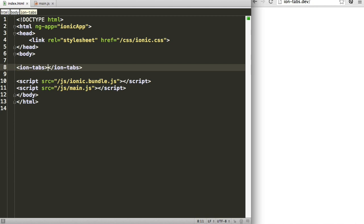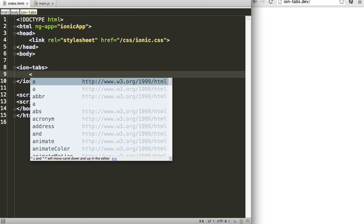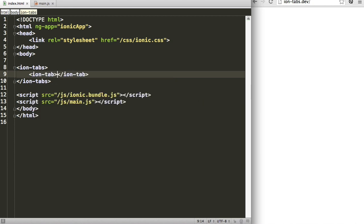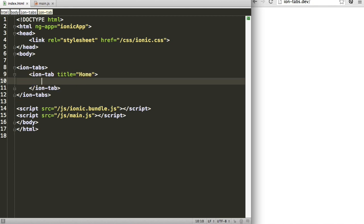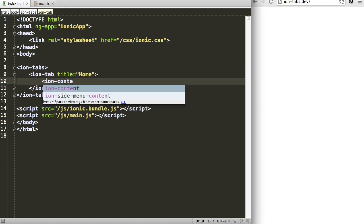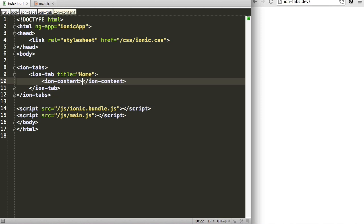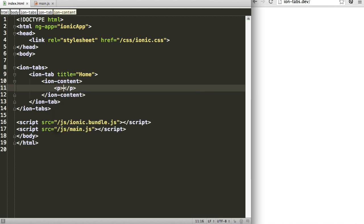Create the IonTabs directive and now we can start filling it with tabs. The directive to create a tab is just the IonTab directive. This takes a title and that specifies what the title of our tab will be. I'm just going to call this one home and in here I'm going to create our content and some text.